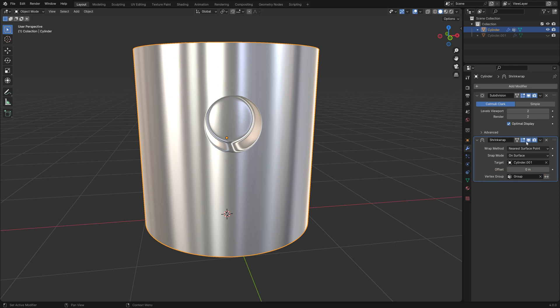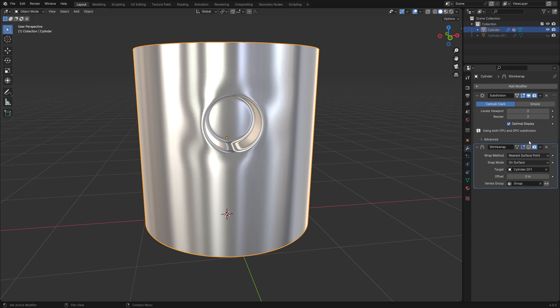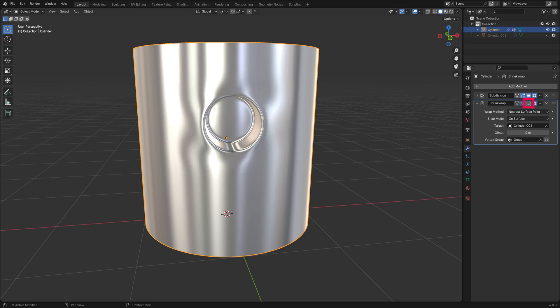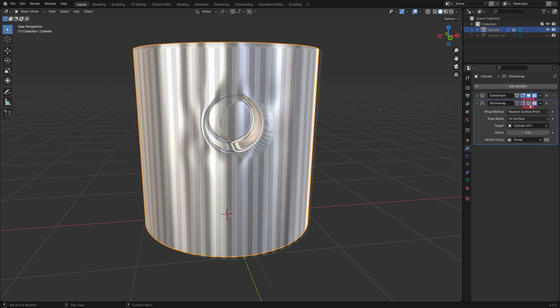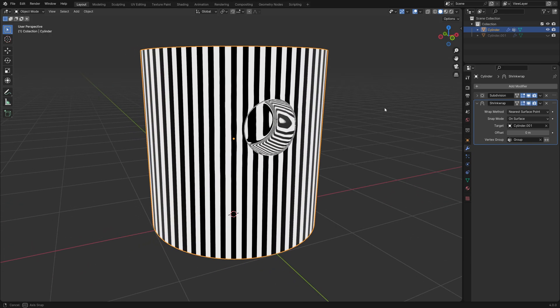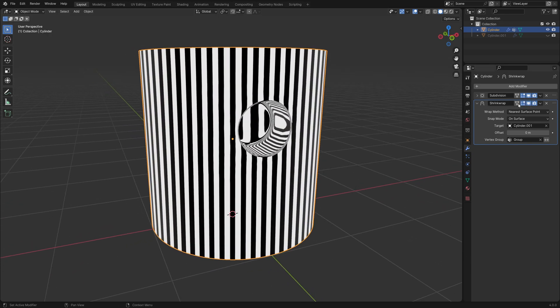Now we have a perfect hole. You can see the difference the shrinkwrap modifier makes when I turn the modifier off. This matcap makes it even more obvious.